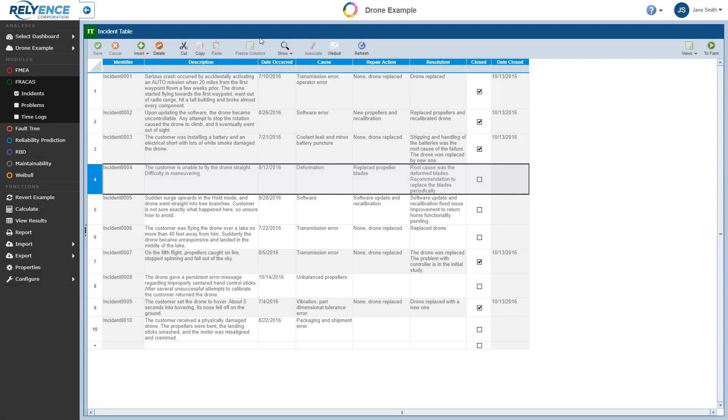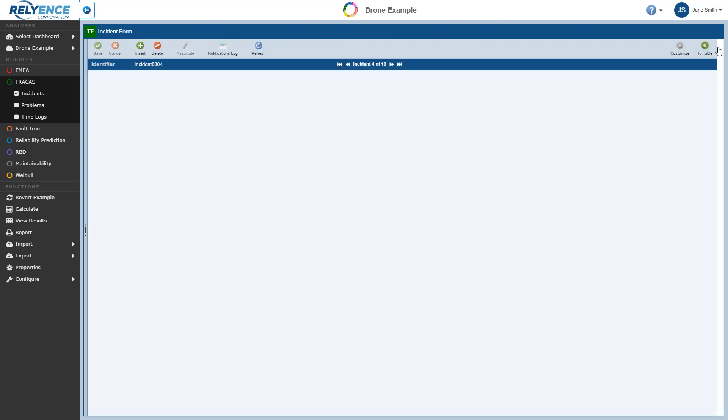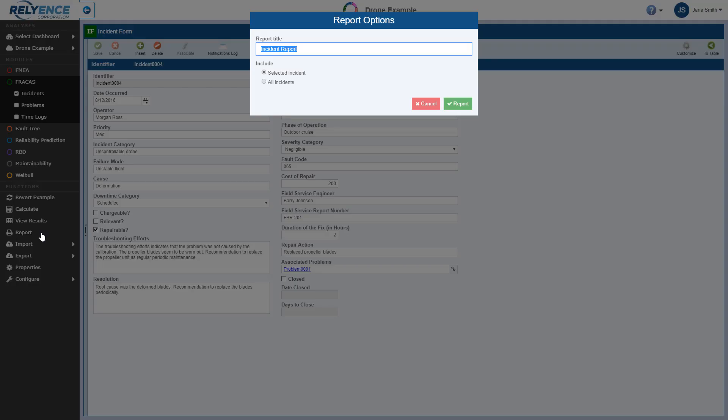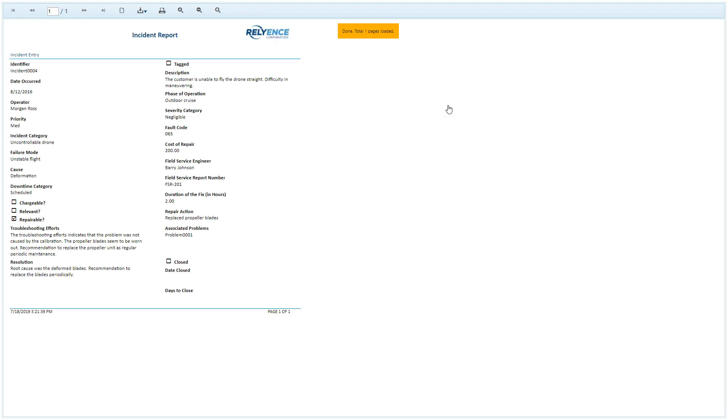We can also generate a report of the Incident form data. To do so, we access the form using the To Form button in the toolbar. We once again click Report in the sidebar. The Report Options dialog for the Incident form report appears. We can once again leave the default title and the default option to include the selected incident, and I'll click Report to generate the single page report for this incident.